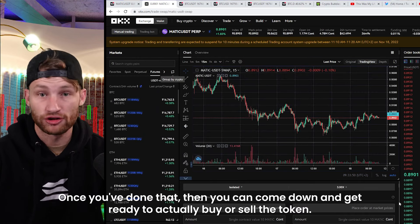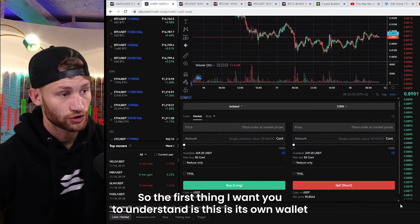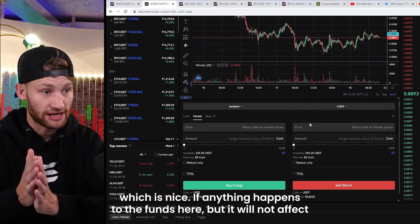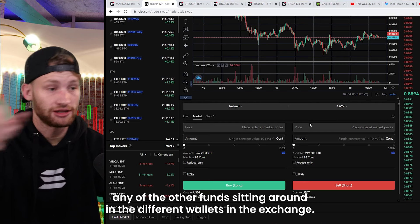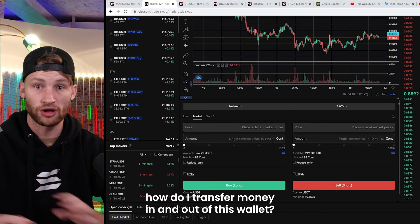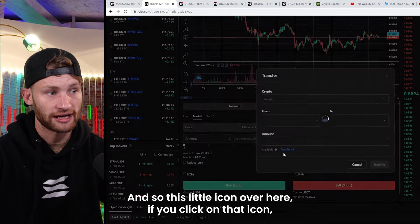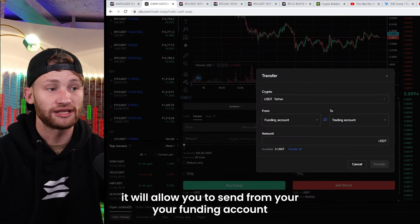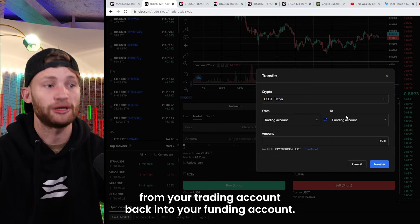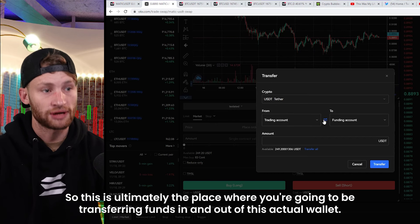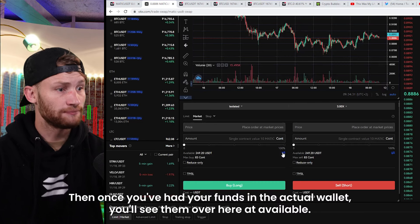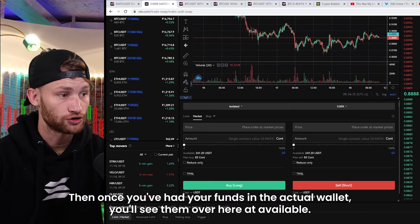This wallet is not connected to any other wallets in the exchange — if anything happens to funds here, it will not affect other funds in the exchange. To transfer money in and out, click the little icon over here. It will allow you to send from your funding account to your trading account — the perpetual account — or send profits from your trading account back into your funding account. Once funds are in the wallet, you'll see them under available.